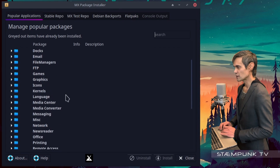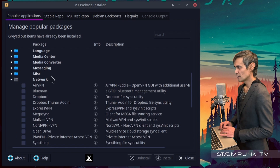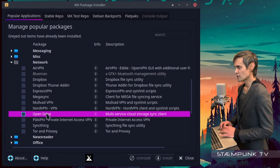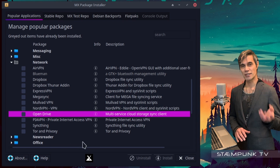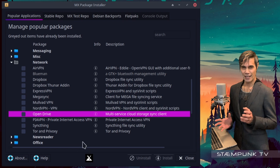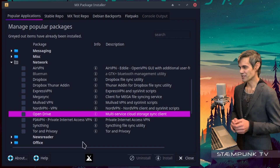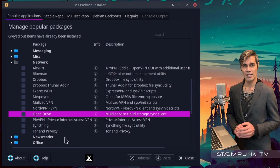I'll scroll down this list till I find the network folder and expand that. There's actually already a program called OpenDrive, which used to work for syncing Google Drives, but lately I've found that it actually hasn't been working. So there's nothing else here that we can use to synchronize a Google Drive.